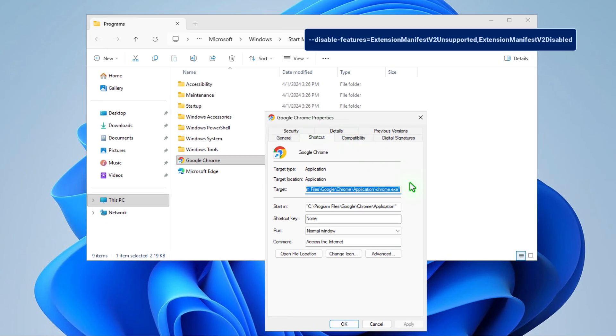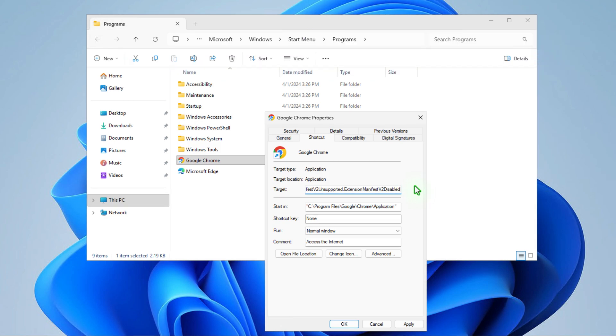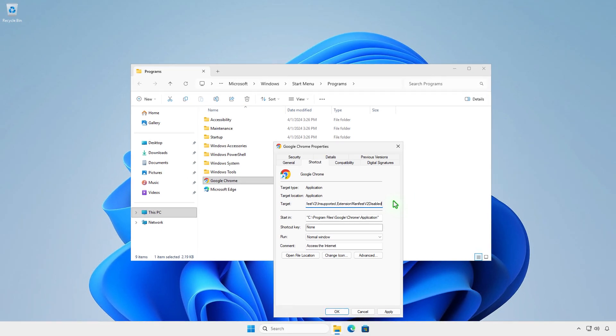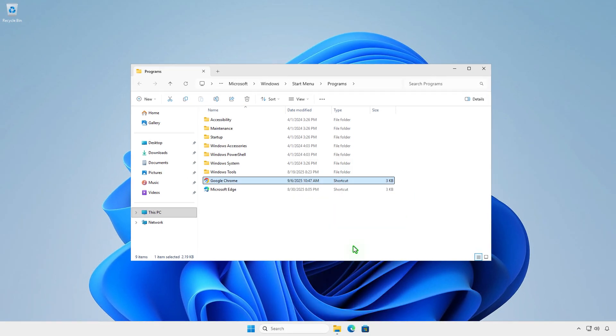Add this at the end of the target after the quote mark with a space between them. The target will look like this. Click Continue to save the changes.